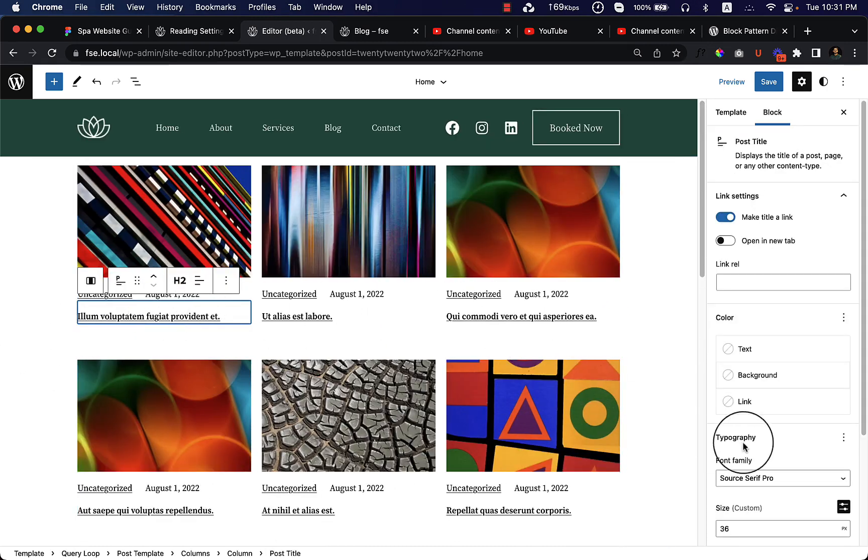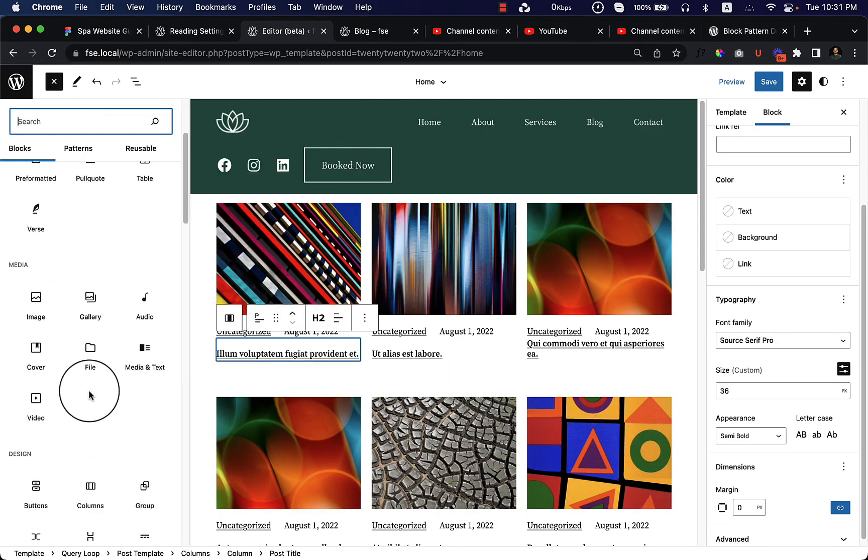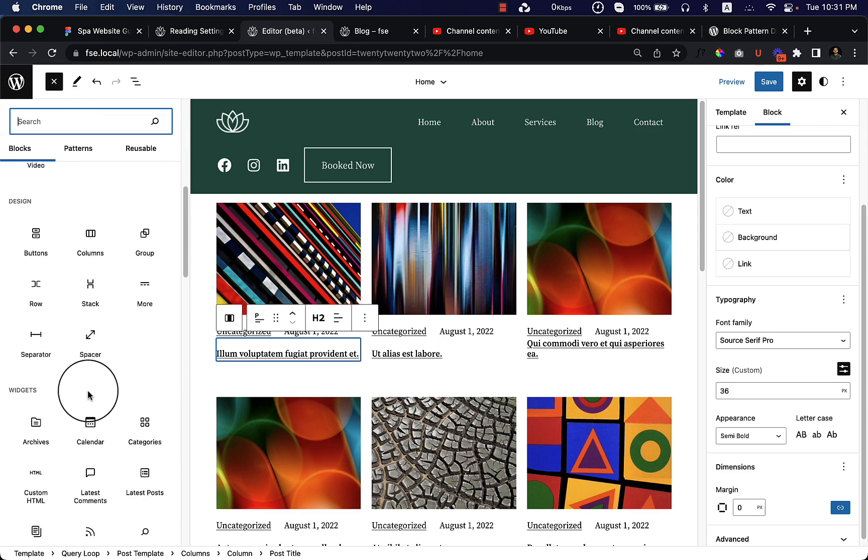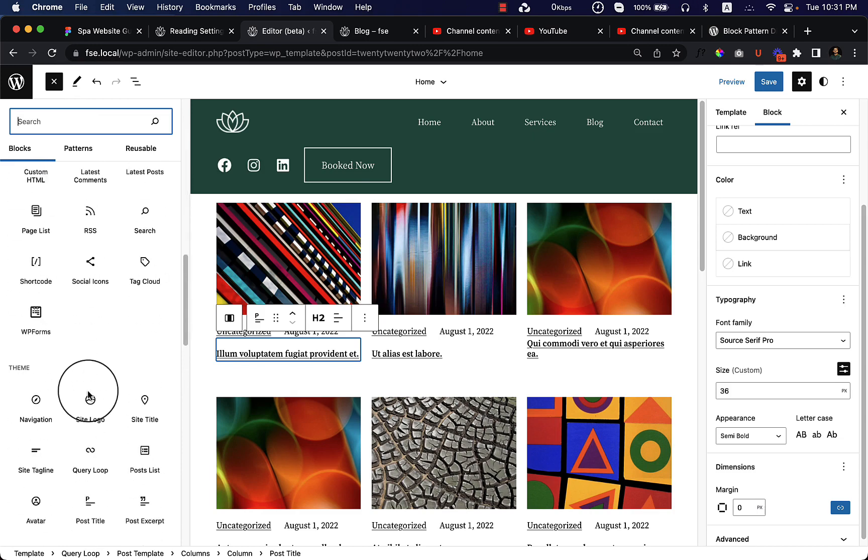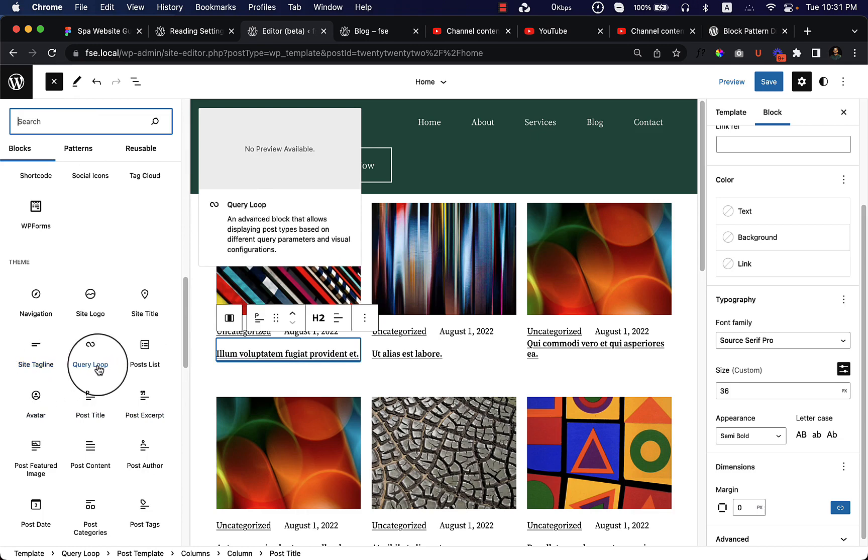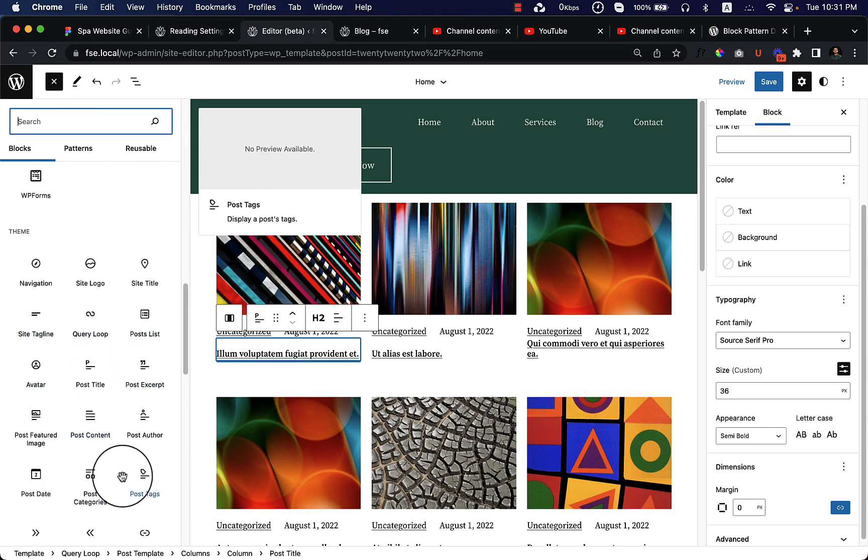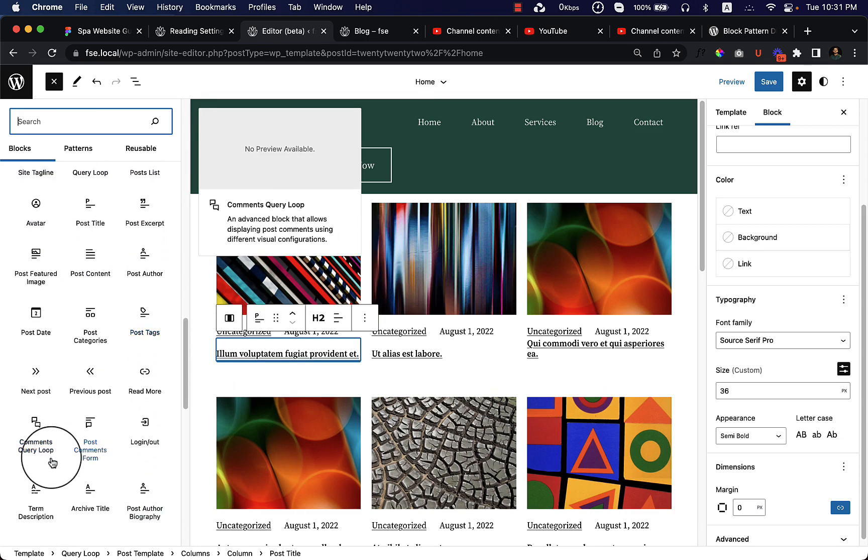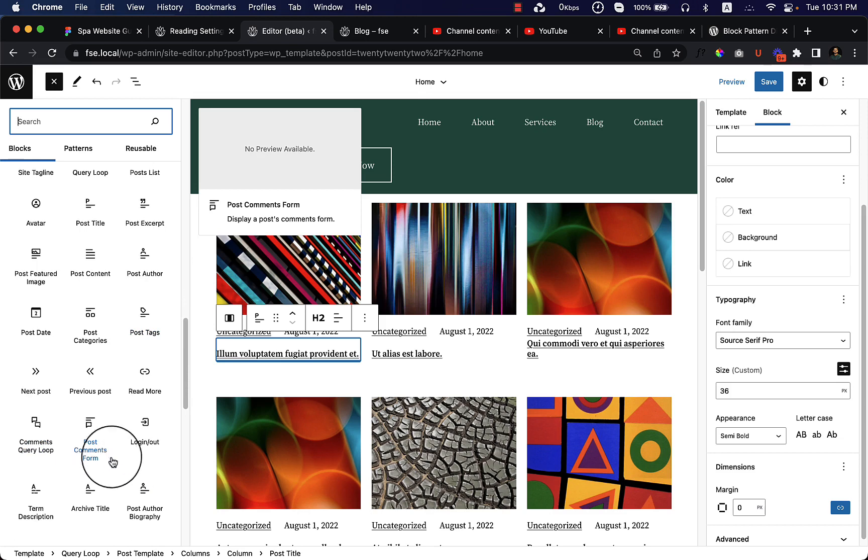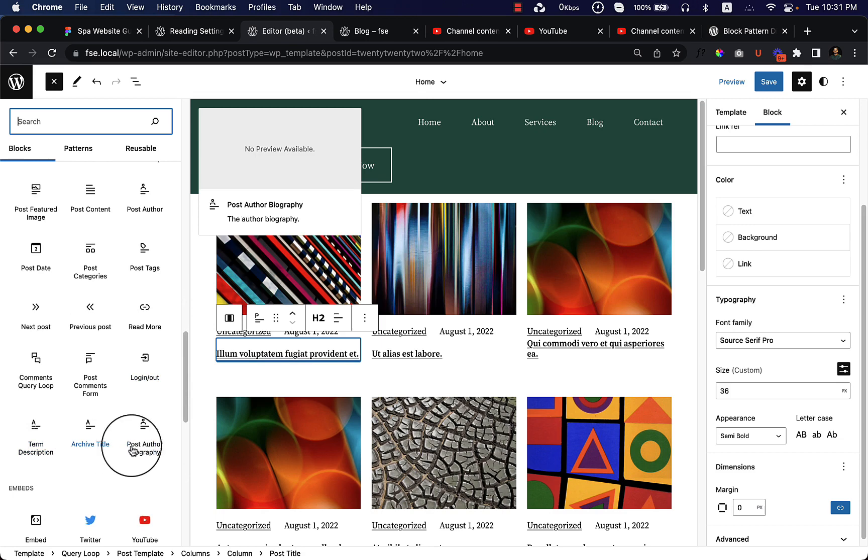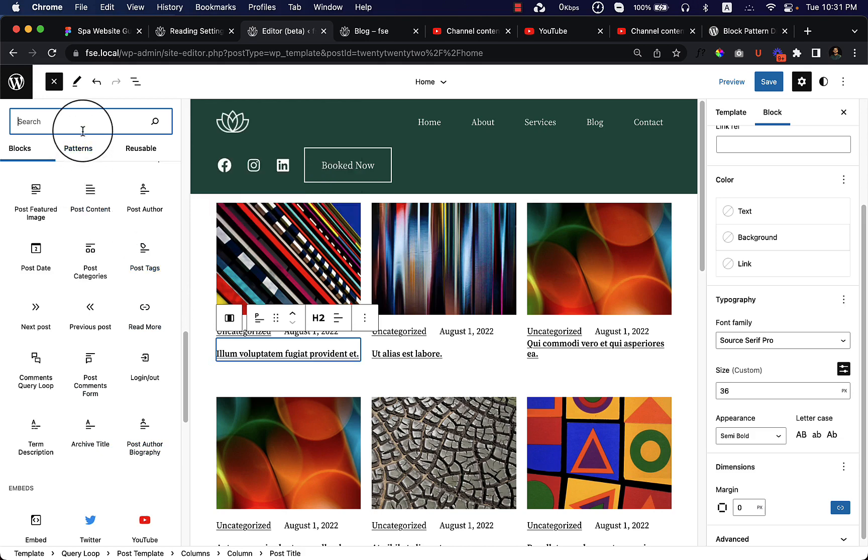There are other things you can play around with here. If I click over here and navigate to the design or the theme, you can see the query loop. Inside the query loop, you can edit a lot of options. You can add terms descriptions, archive title, author biography, and post tags as well. Let's add excerpt.